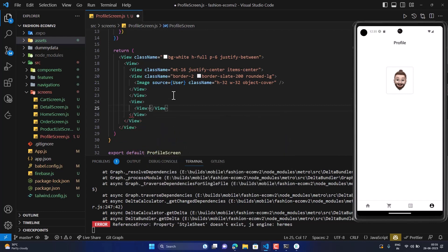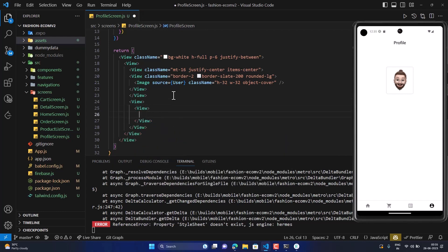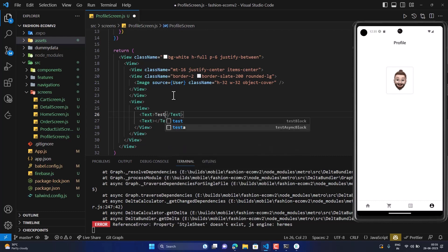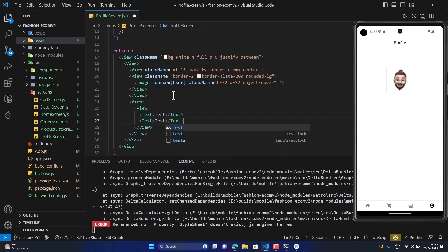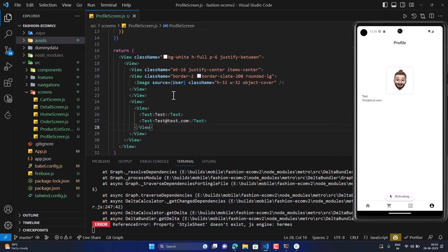We are going to create a View to display our email if the user is logged in. We can display the name as well using a Text component. For now, let's give it a test value — test.com — and save.